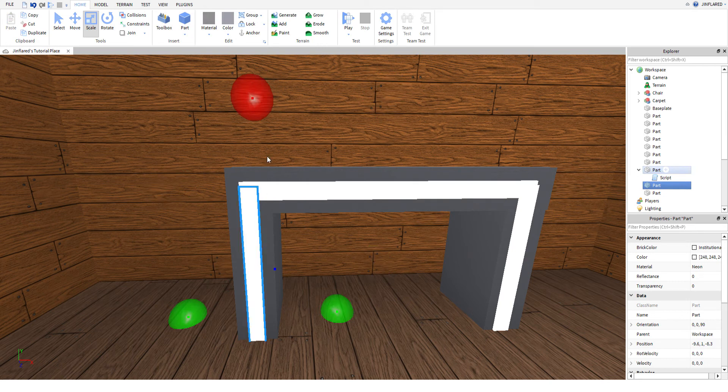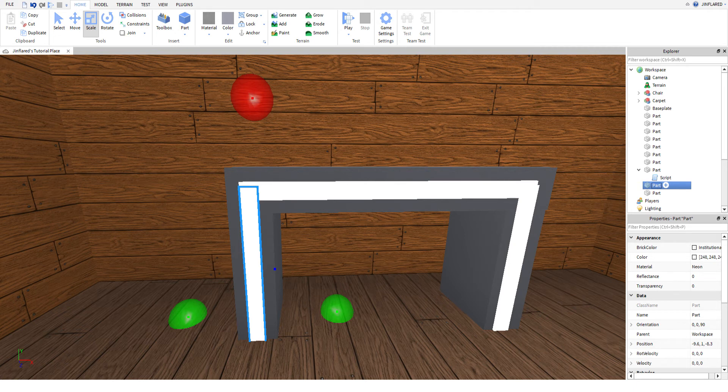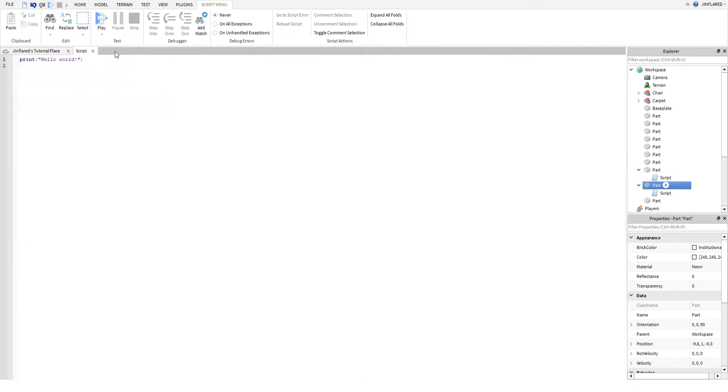Insert the script to all of these parts. The script will be in the description.